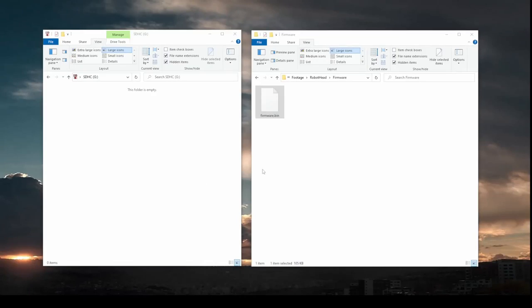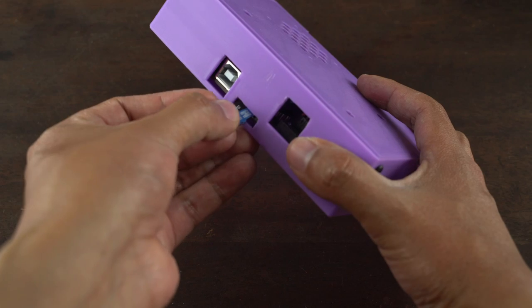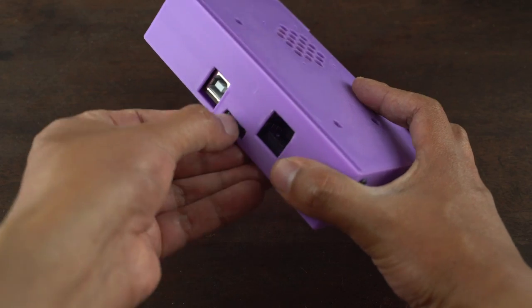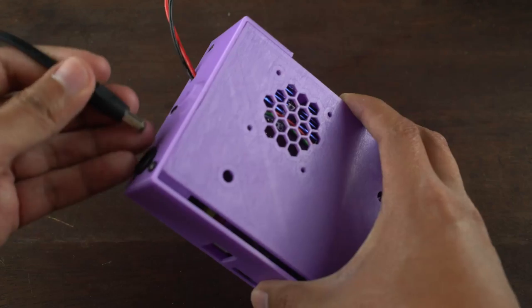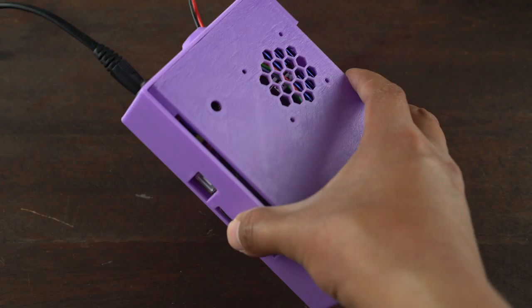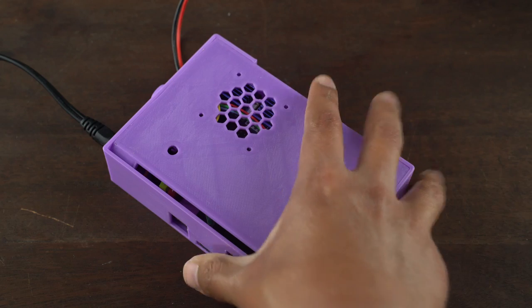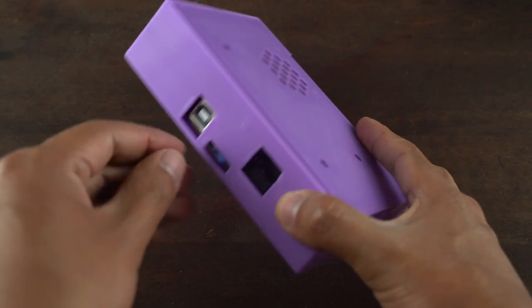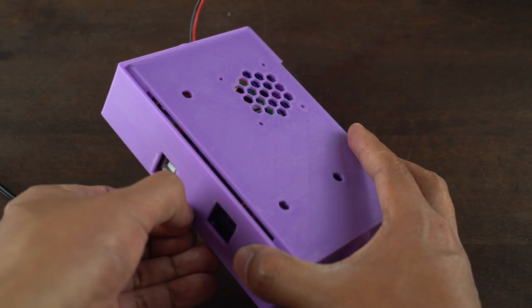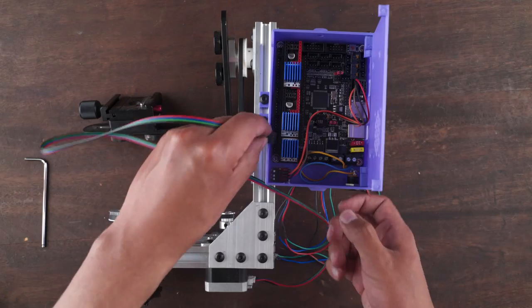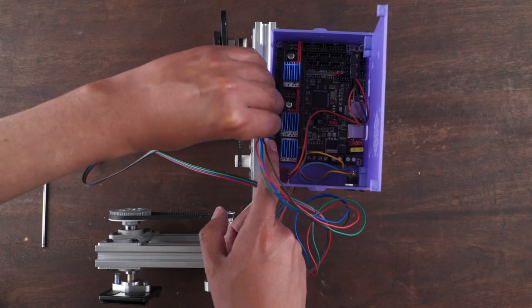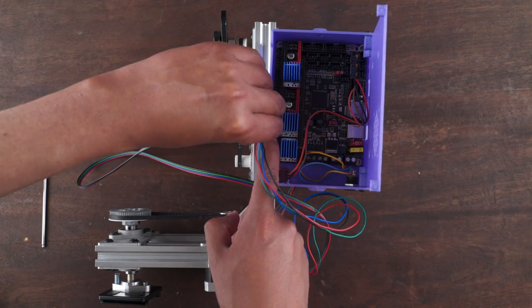To program our board to use it as a motion controller, we need to copy the firmware bin file into a microSD card. Place the card into the board and wait for a minute or two so the new firmware is loaded. To confirm that the firmware was uploaded, take the microSD card and see if the bin file changed to a CUR file. And now let's connect our motors, DC jack and jack ports.